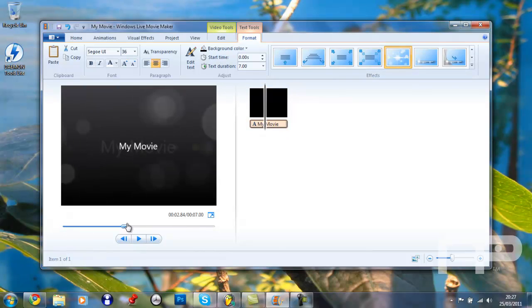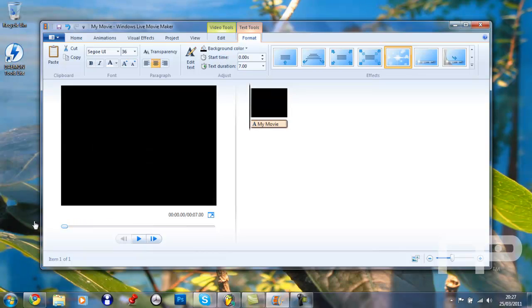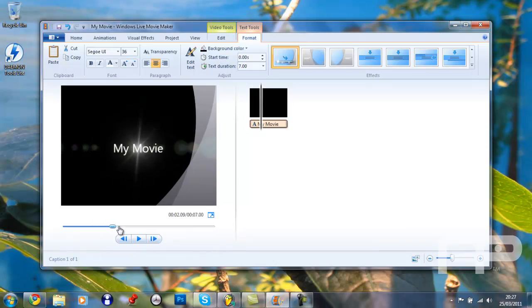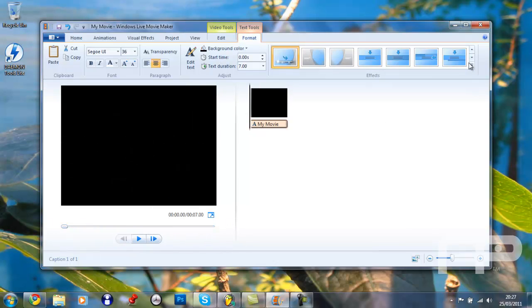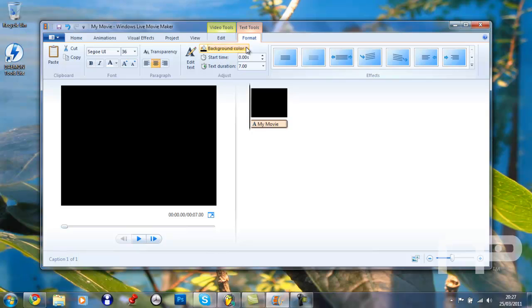And then you can change the animation of it, kind of like lens flares, as this is the latest version of the program. That's where you get all this. So that's how you add a title.